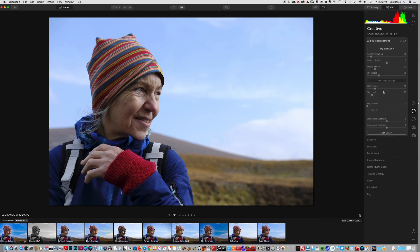AI sky replacement is brand new in Luminar 4. When I first heard about it I was a little skeptical. Replacing skies is not always what I do in my photos, but I do recognize that there are times where it's useful.